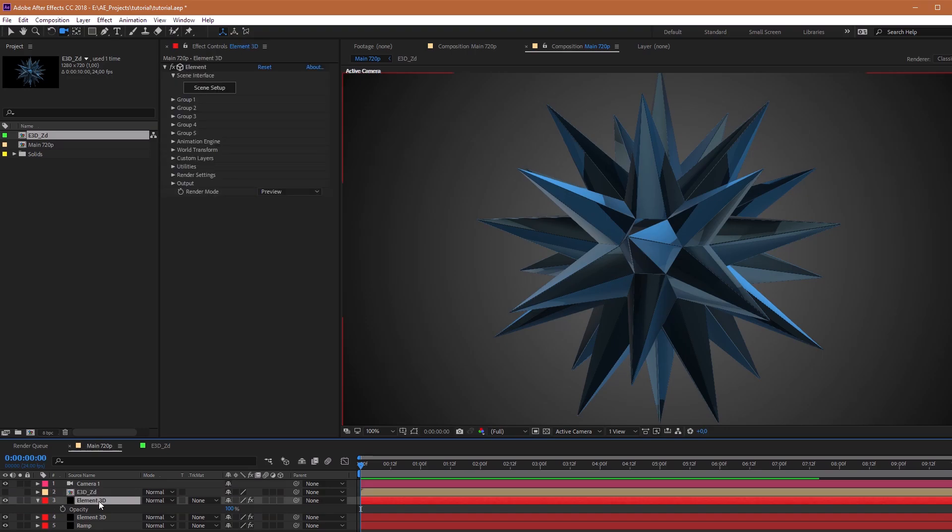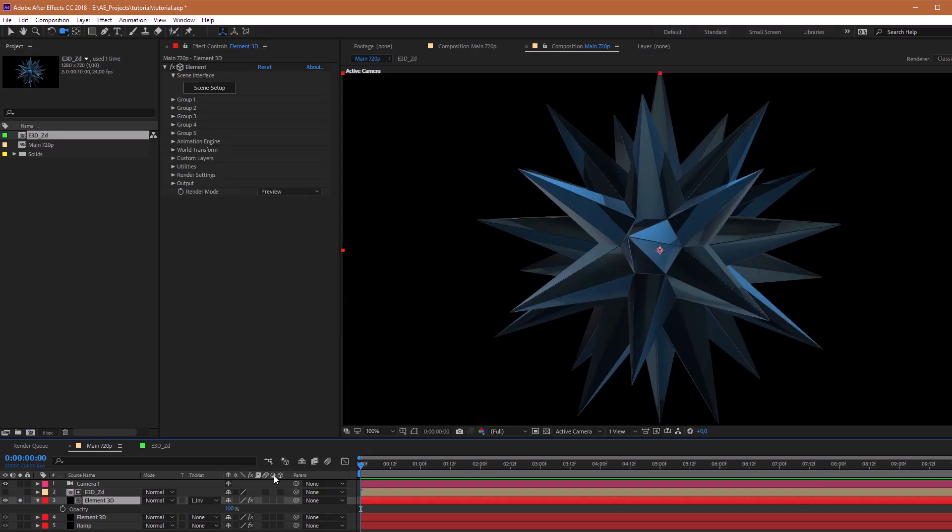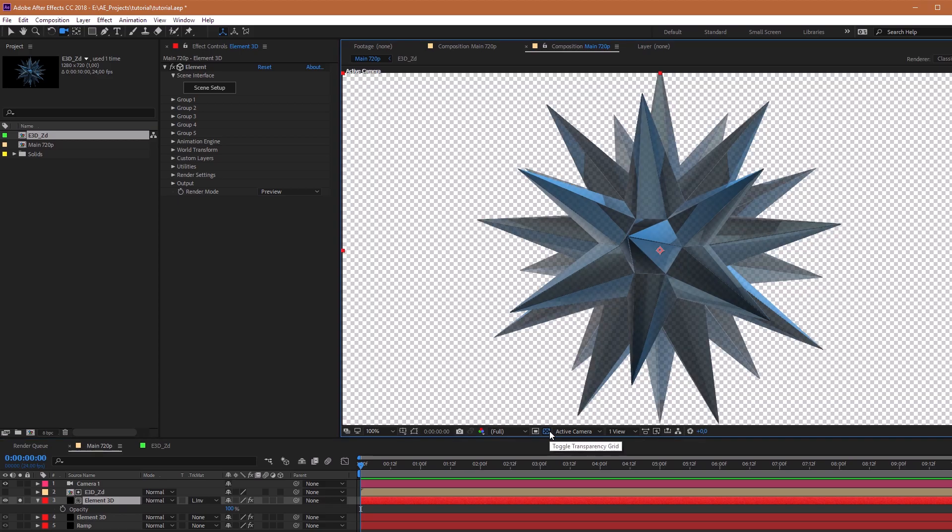Put up our comp above the layer Element 3D and switch TrackMat to Luma Inverted. You can see all transparency.